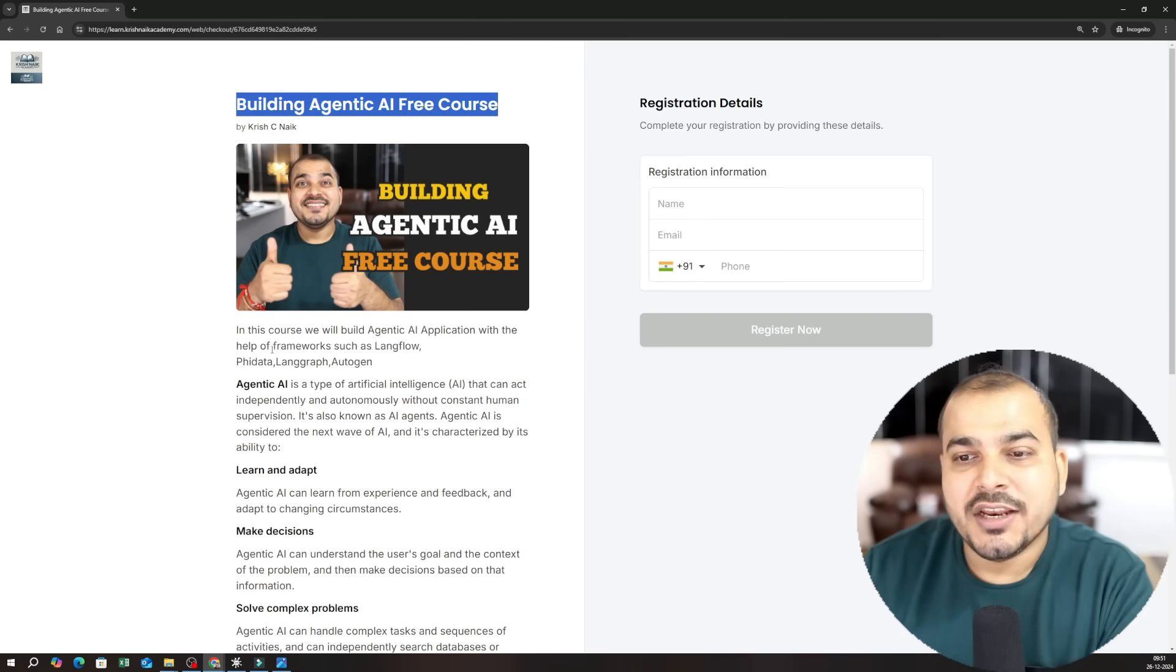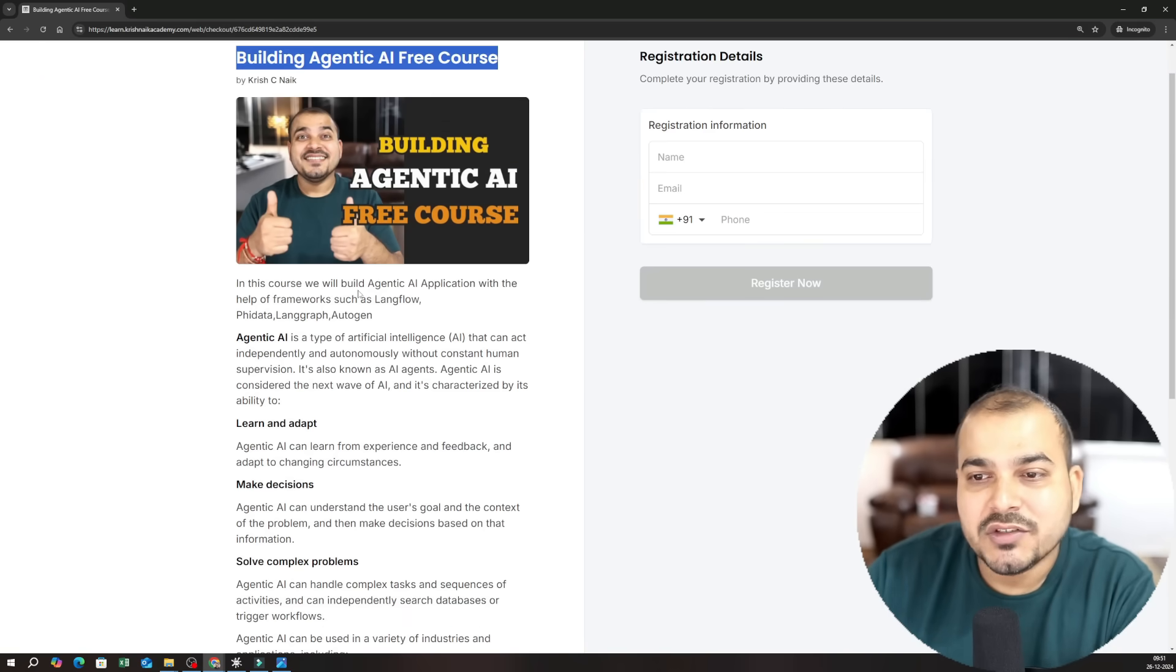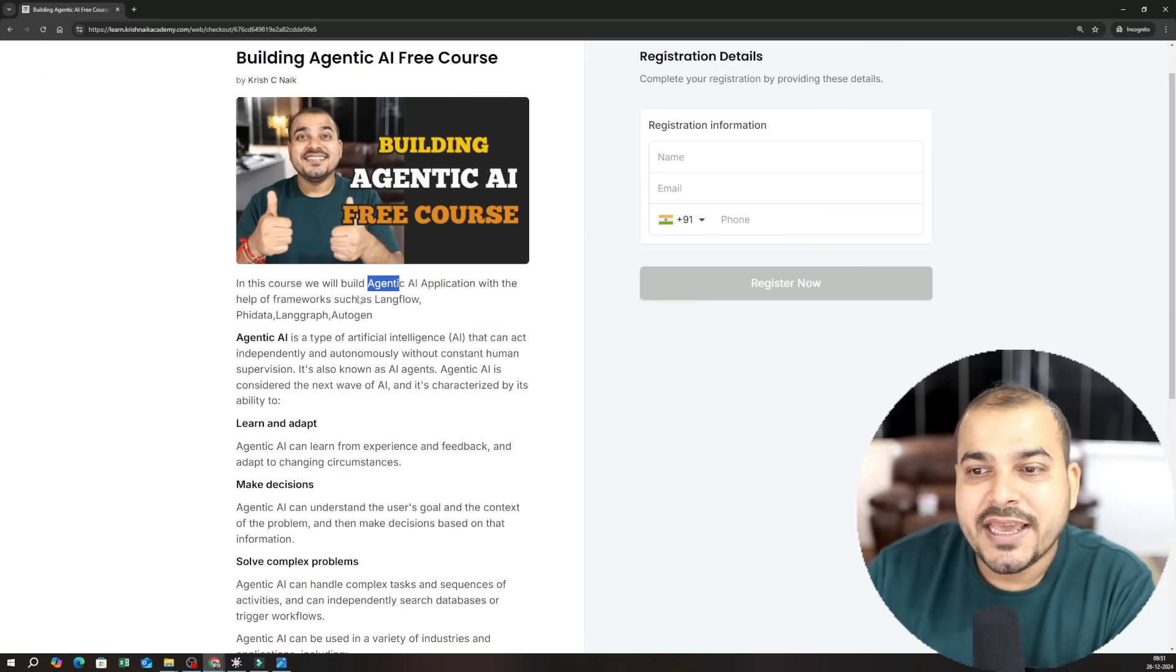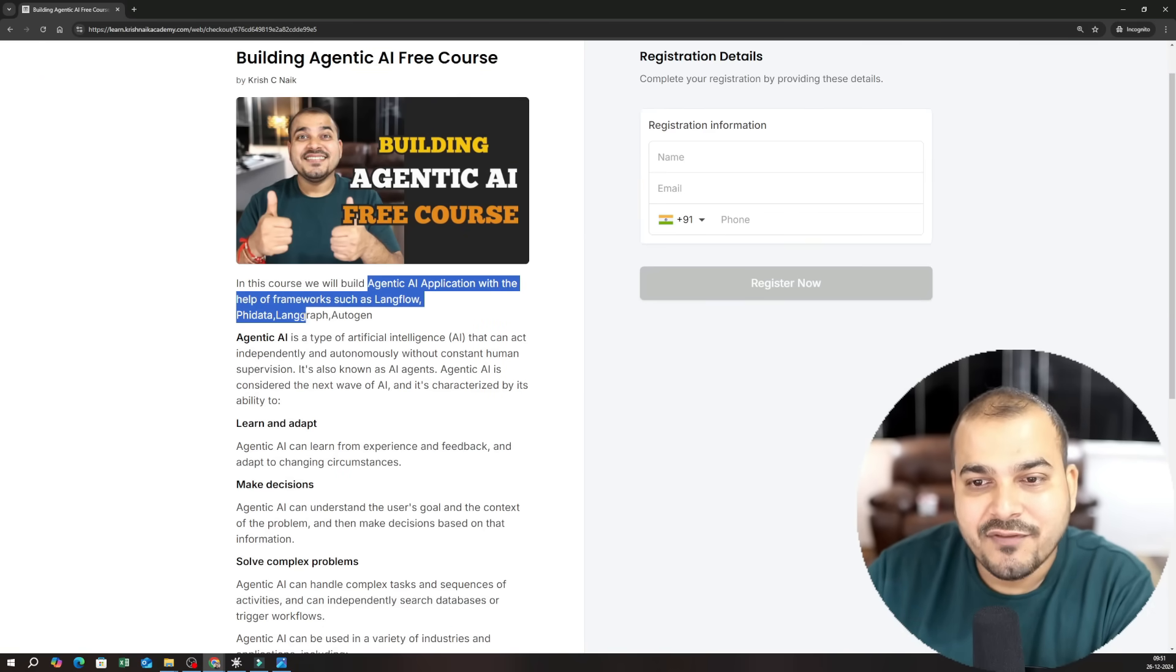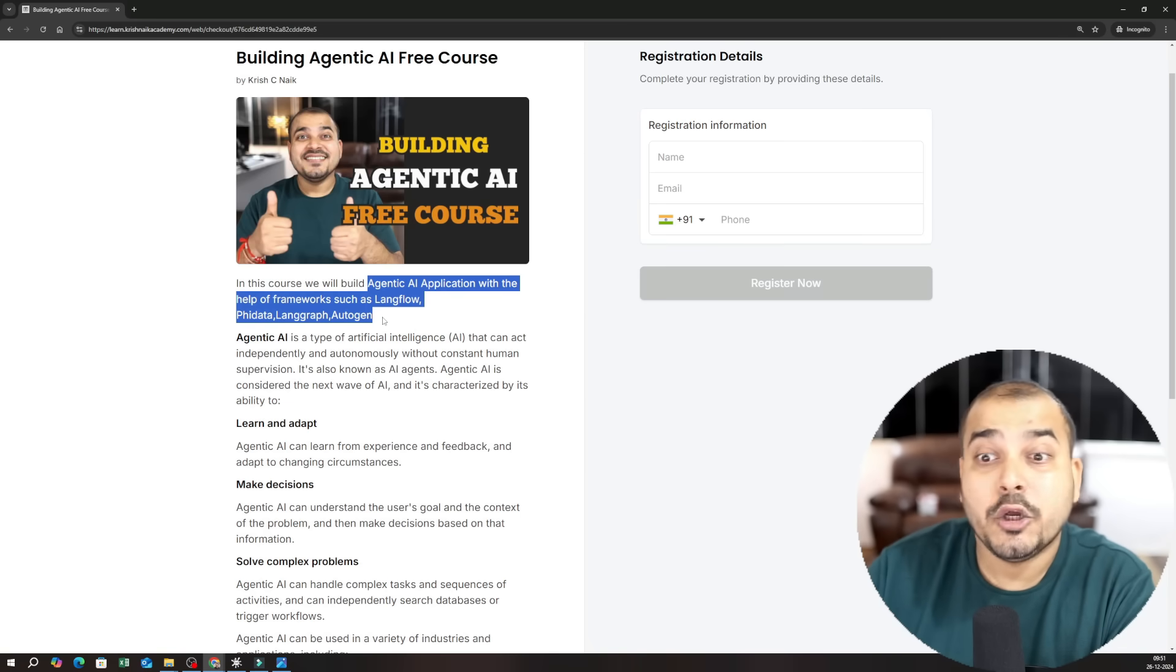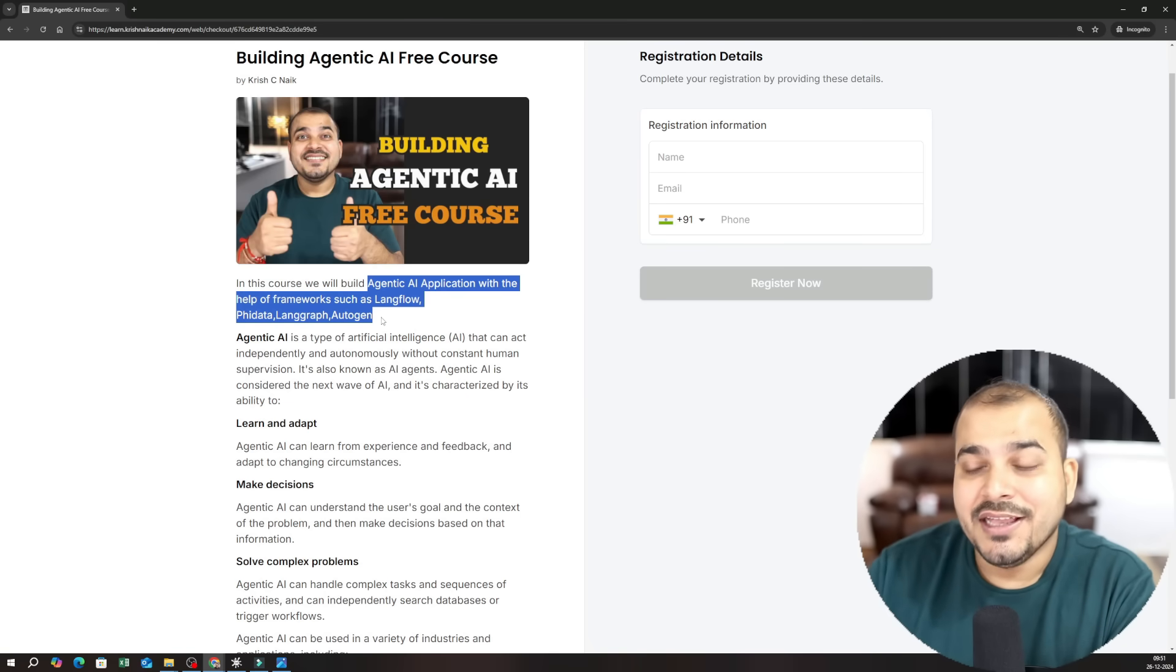Right so here you can see that in this course we'll be building agentic AI application with the help of frameworks such as Langflow, FiData, Langgraph, Autogen, Crew AI.